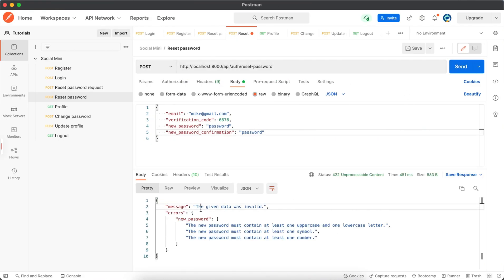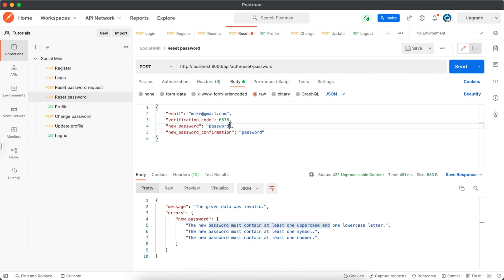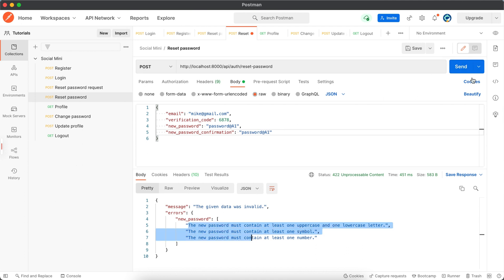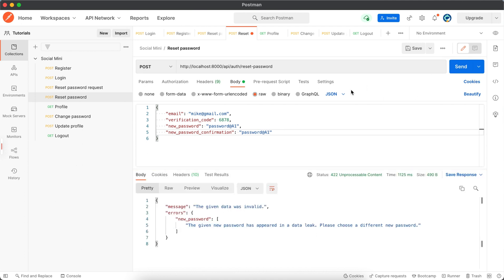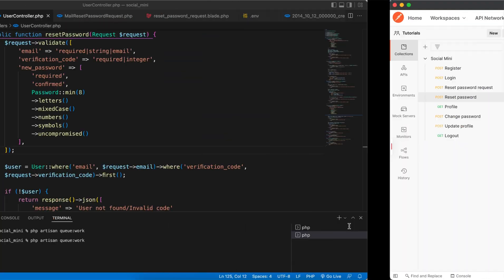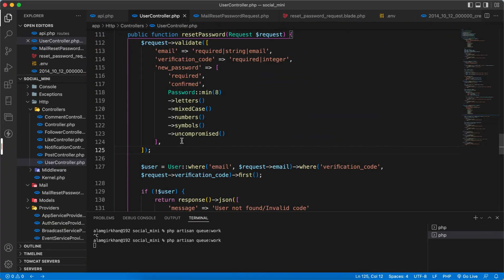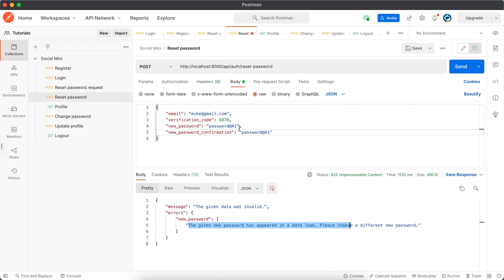Okay, the given data - the new password must contain uppercase and these all. So let's say here, it contains all the steps that is required for the password. The given new password has appeared in a database, please choose a different password. So yeah, this message we see because of this. Okay, so let's change it to something else, like eight characters.